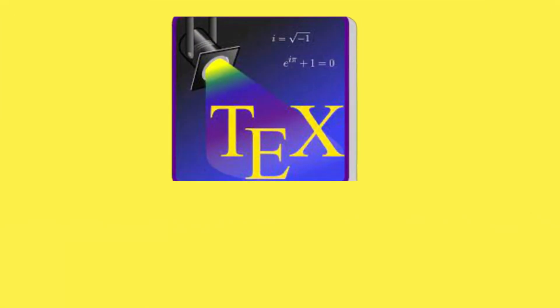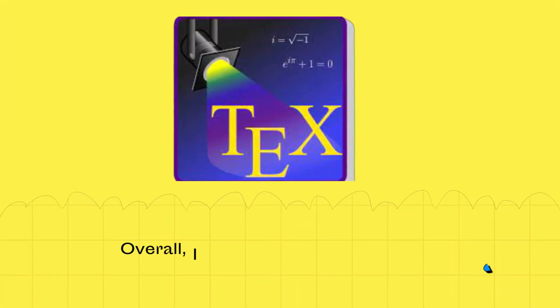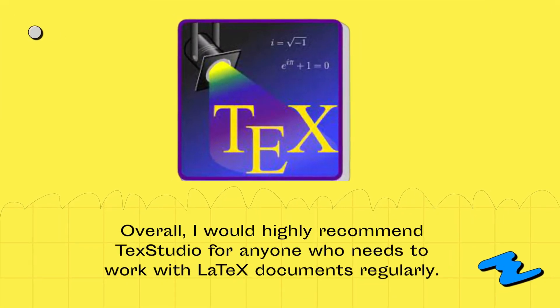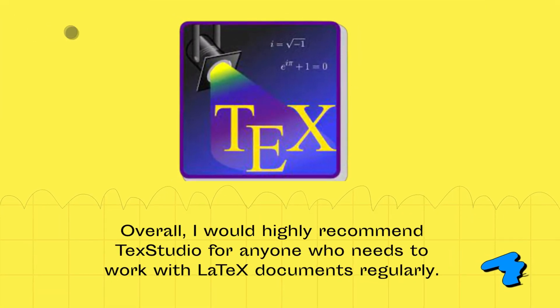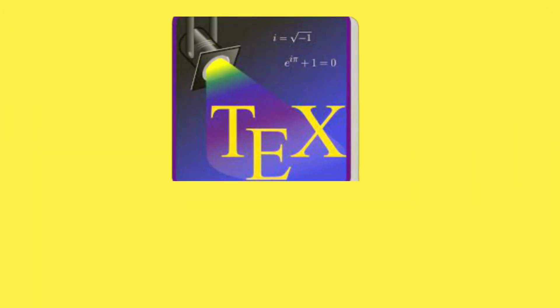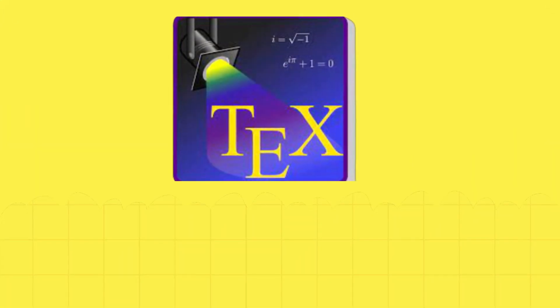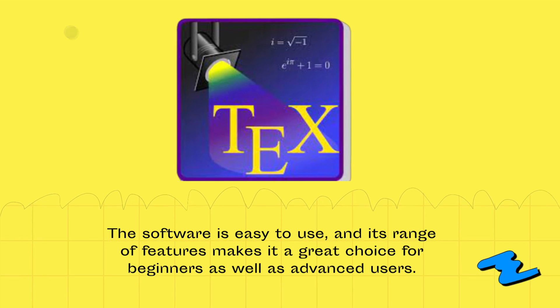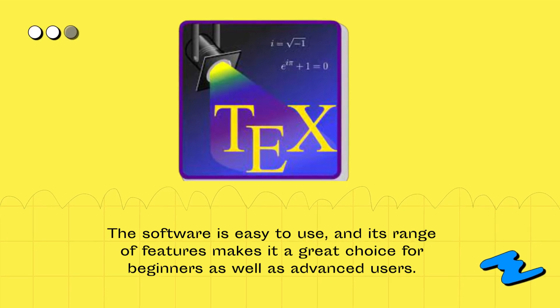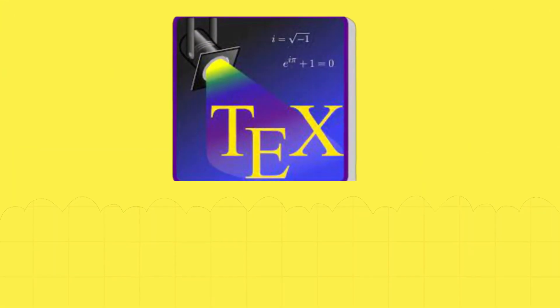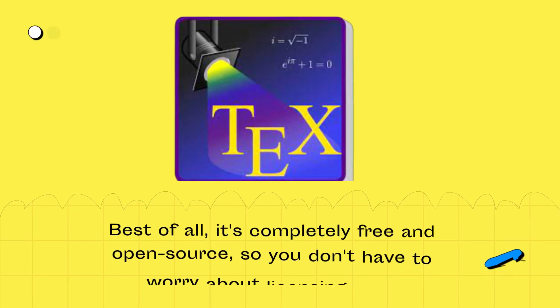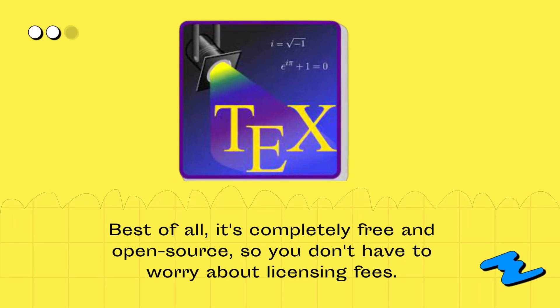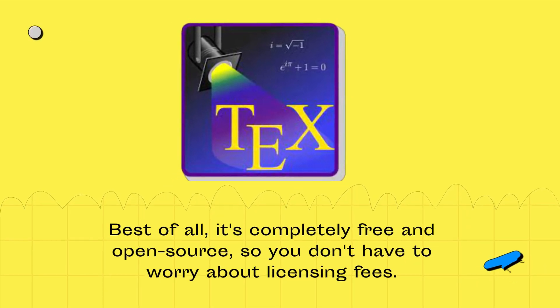Overall, I would highly recommend TechStudio for anyone who needs to work with latex documents regularly. The software is easy to use, and its range of features makes it a great choice for beginners as well as advanced users. Best of all, it's completely free and open source, so you don't have to worry about licensing fees.